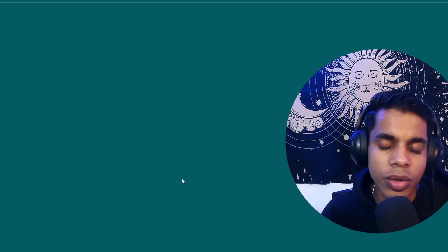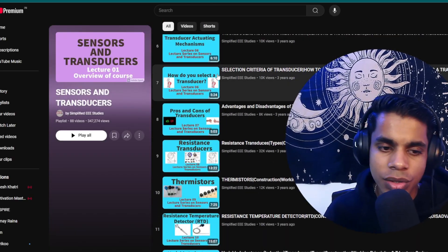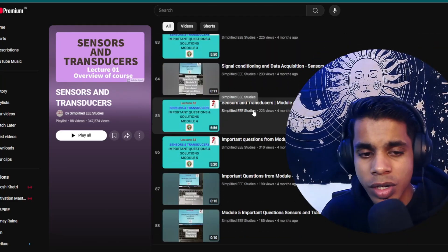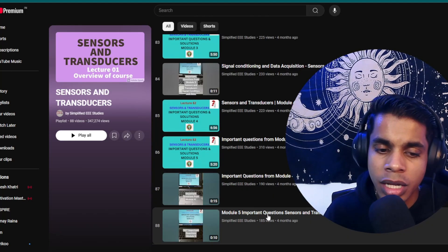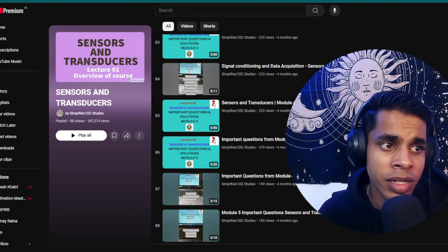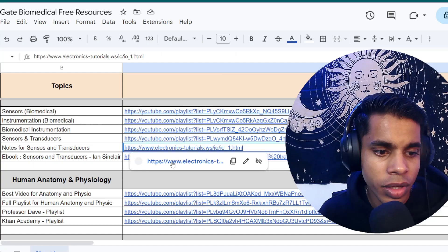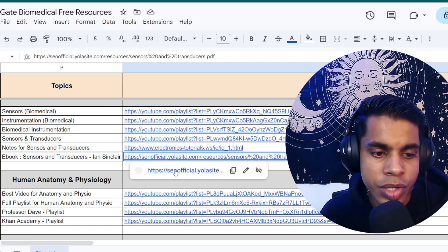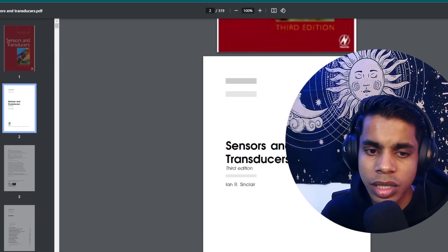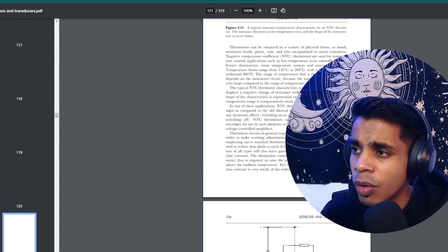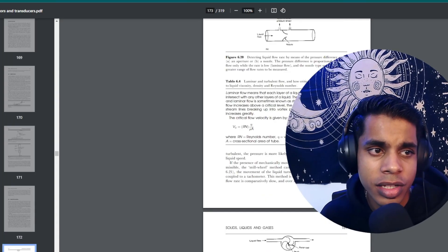For sensors and transducers, I recommend the playlist I've added — it is PPT-based, so listen carefully, but it goes from very basic to advanced in-depth learning and covers important questions from each module. I've also added a link to a free e-book by Ian Sinclair, a wonderful book for studying sensors and transducers, solving questions, and understanding concepts. It's completely free and covers all the important topics.